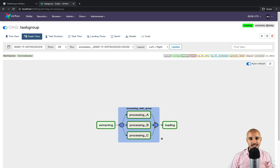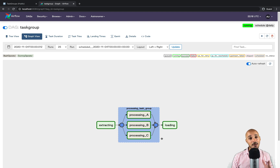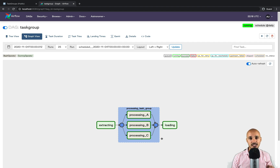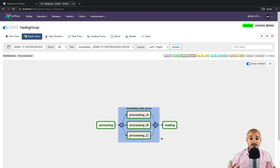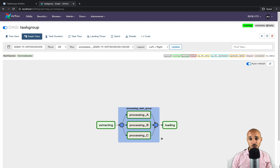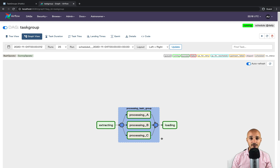You might be asking yourself: what's the point of using sub DAGs? I'm happy to announce there is no more reason to use sub DAGs — you should definitely use task groups, as they are like sub DAGs without the downsides. In this video we discovered what sub DAGs are, their drawbacks, and why you should use task groups in Airflow 2.0. I hope you enjoyed what you learned, and see you for the next feature.